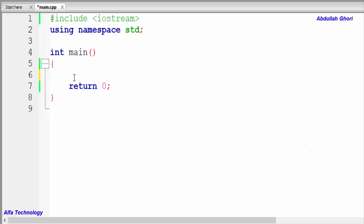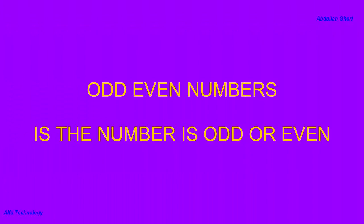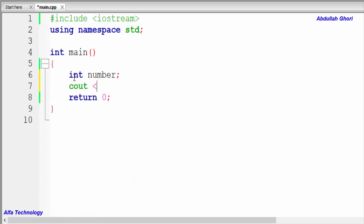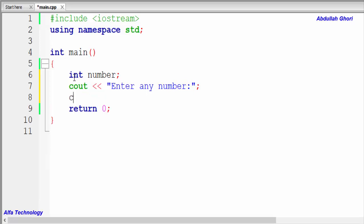Welcome back everyone, my name is Abdullah Gori from Alpha Technology. In this video we'll talk about the odd/even program — we'll create a program that will show whether a number is odd or even. We'll create a variable called 'number' and show a message to the user to enter any number, storing the input in the number variable.